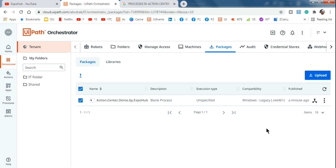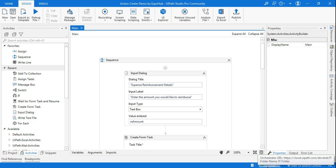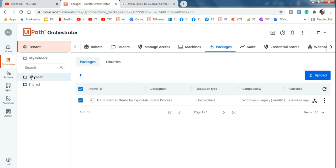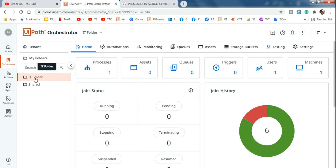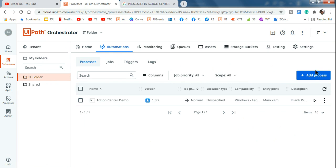Now that it's published, I have to create a process. One very important thing: in UiPath Studio, check which folder your studio is connected to in the Orchestrator - it could be the default folder, shared folder, or anything. For me, I have created a folder named 'IT.' In the IT folder I want to create a process, so ensure you select the same folder and then create the process.